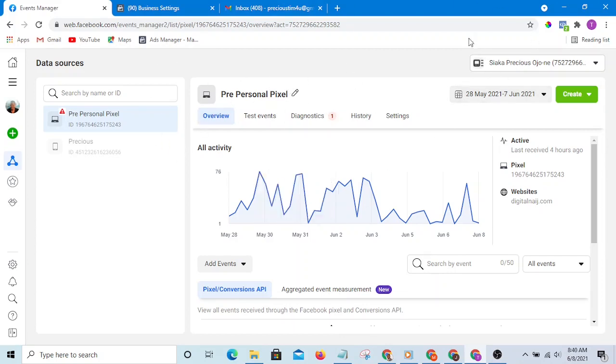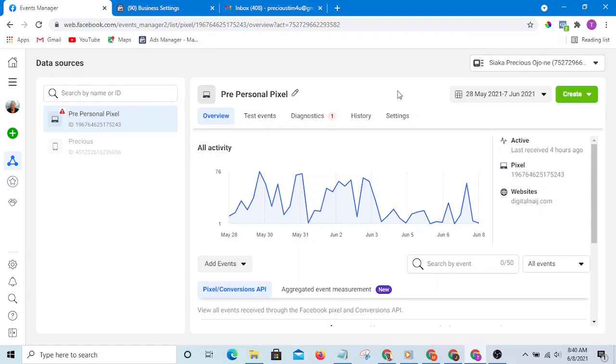Pixel records all the pages that people are visiting on your website, but when you talk about event pixel, it only records specific actions like purchases, add to cart, initiate checkout, lead—all those specific events that people are taking.